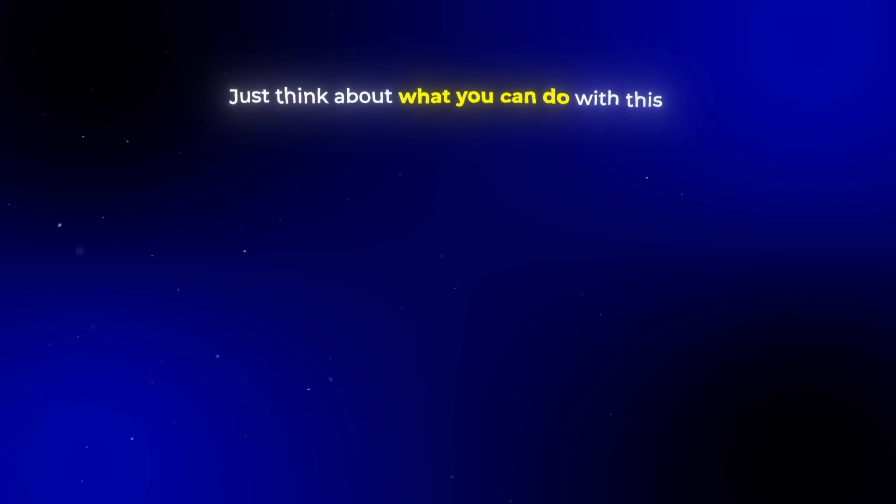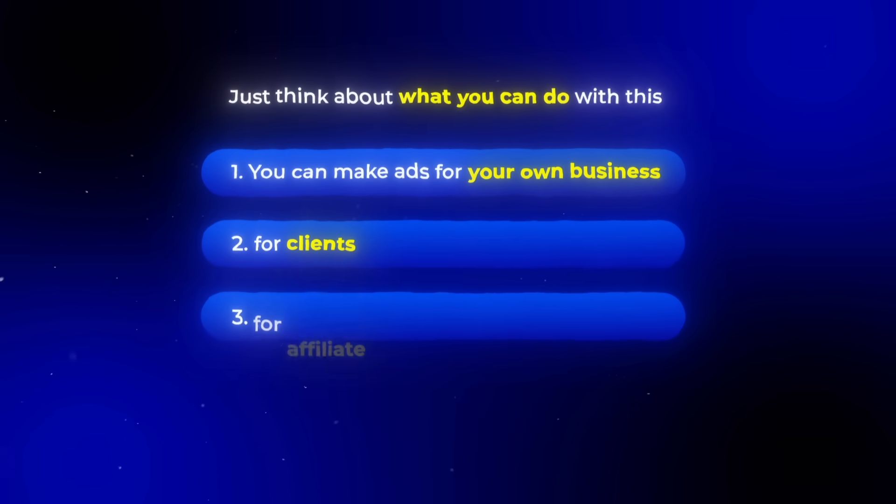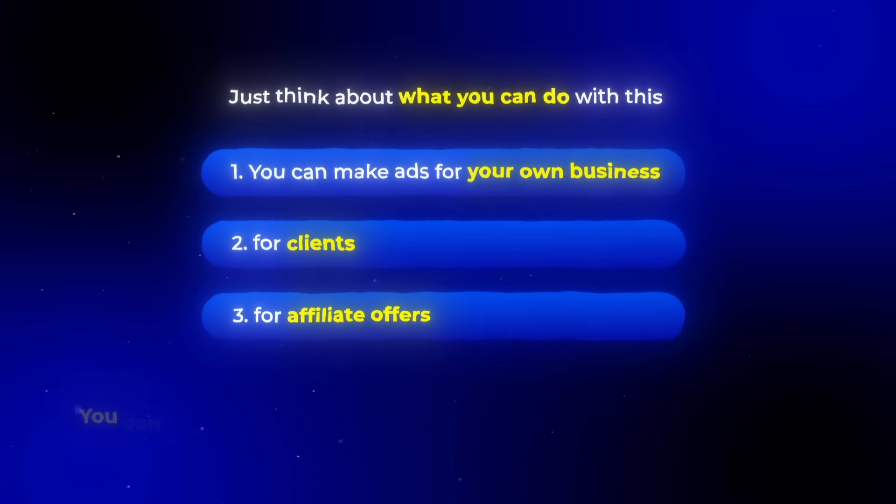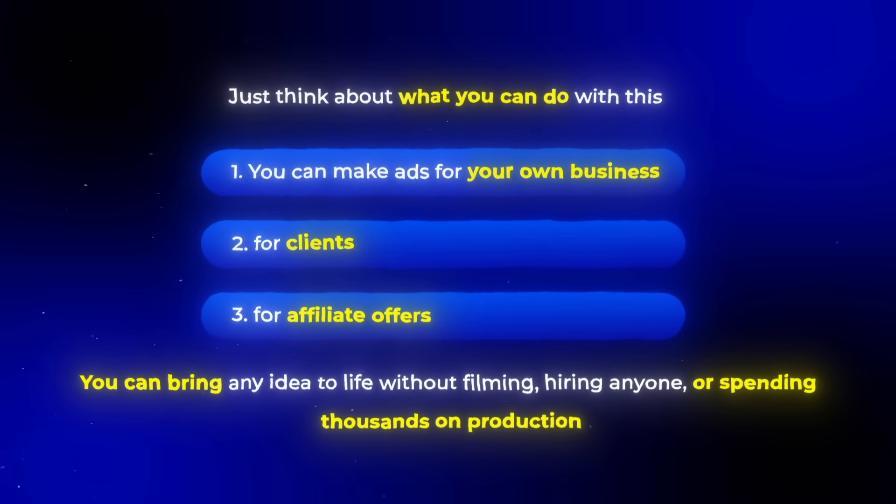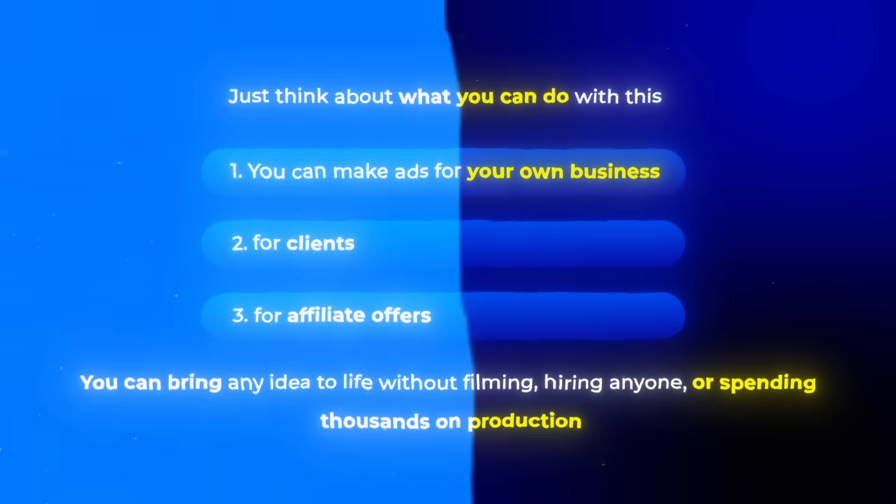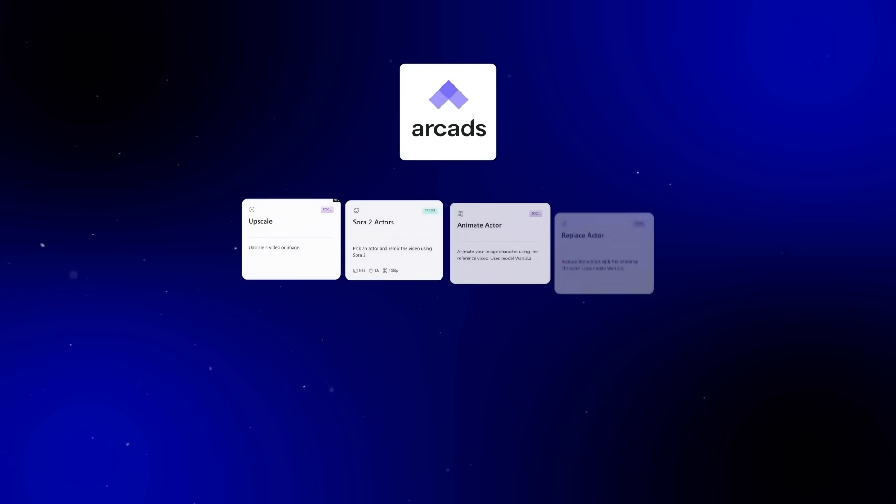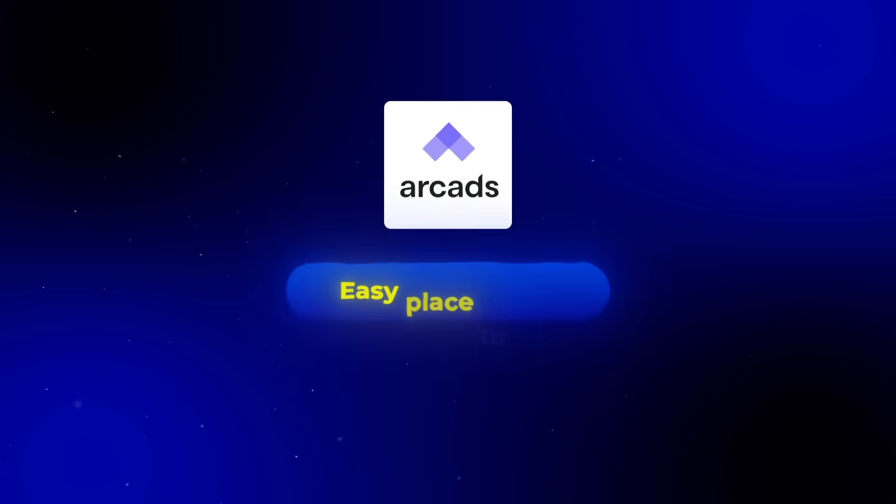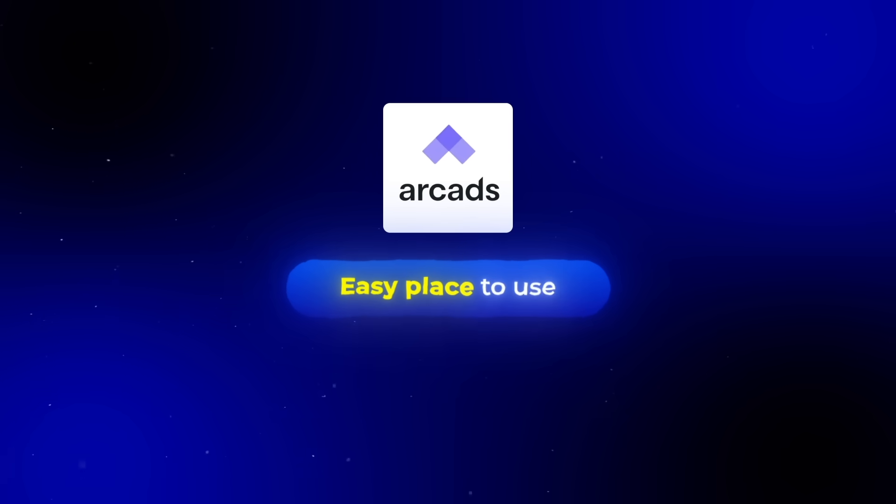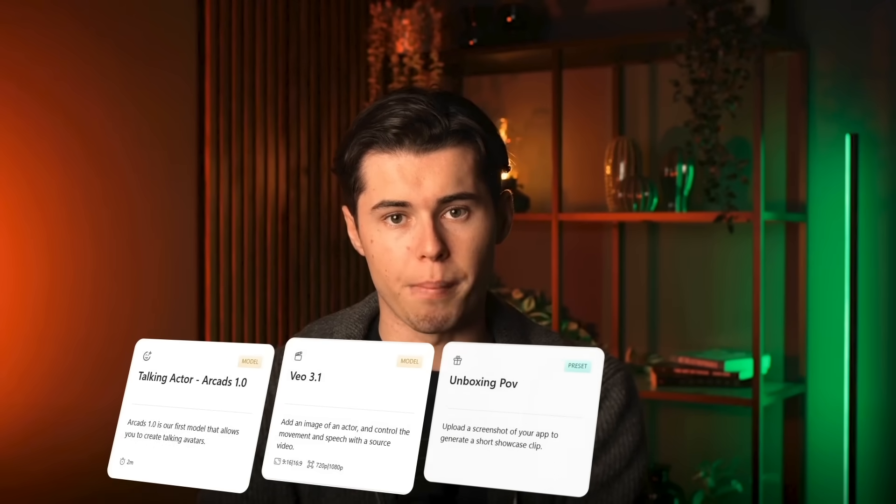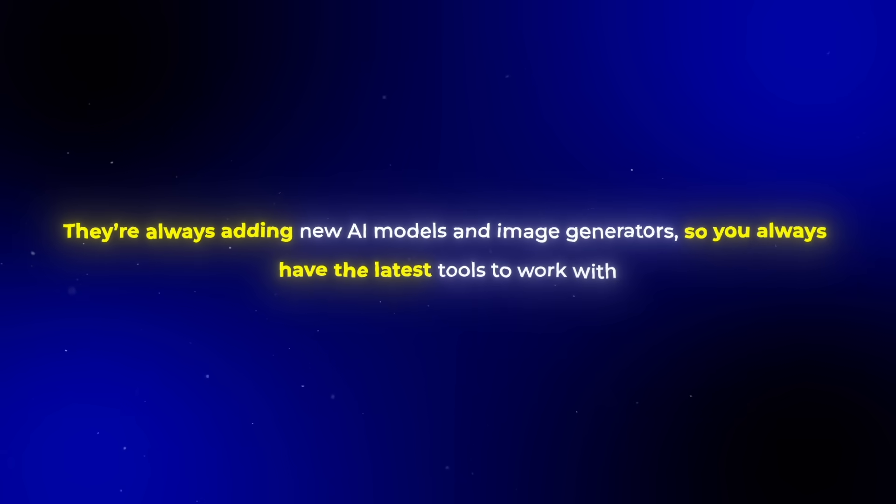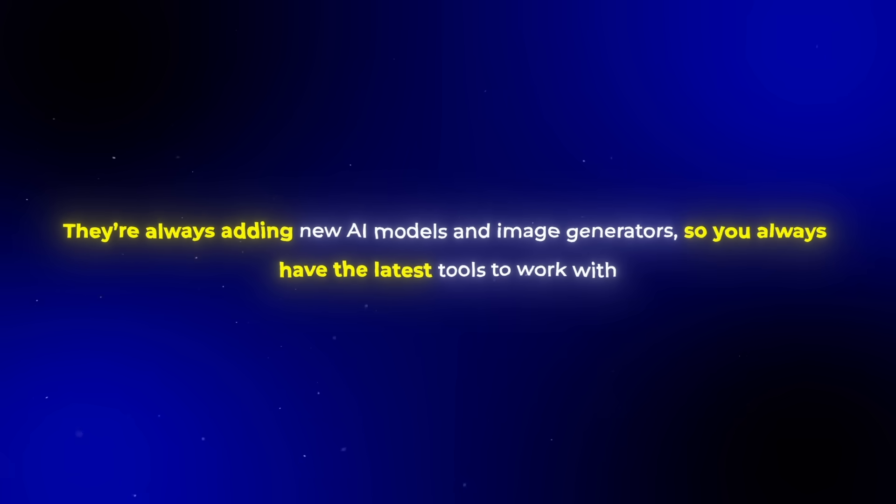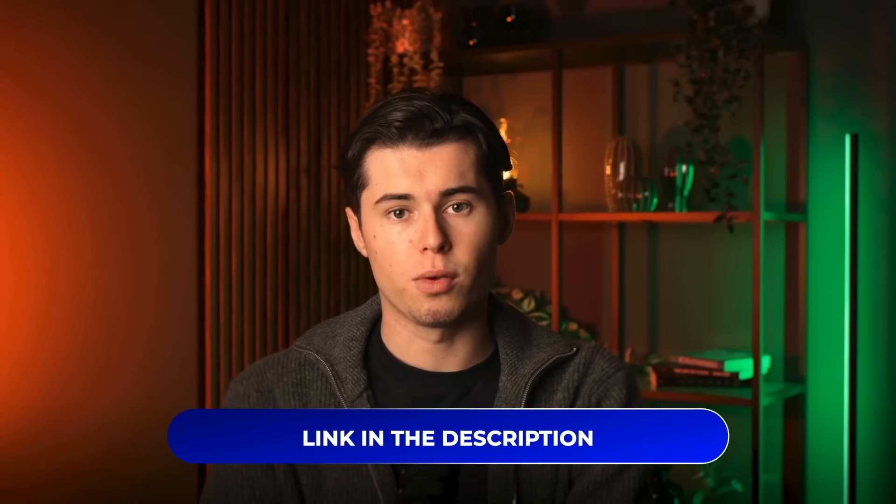Just think about what you can do with this. You can make ads for your own business, for clients, for affiliate offers. You can bring any idea to life without filming, hiring anyone, or spending thousands on production. And none of that would be possible without ARCADs. What makes ARCADs so powerful is that it pulls all these AI tools and features into one simple, easy place to use. Everything you need is right there, from creating your actors and generating videos, to adding unboxings, and even upscaling your final results. They're always adding new AI models and image generators, so you always have the latest tools to work with. If you want to create viral AI video ads, like the one we made today, sign up for ARCADs using my link in the description. I'll see you guys in the next one.